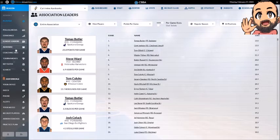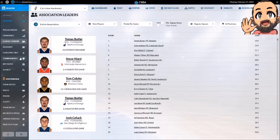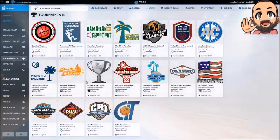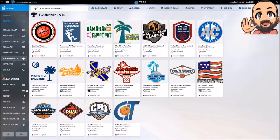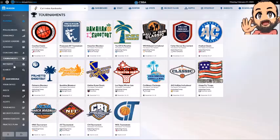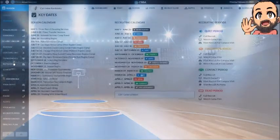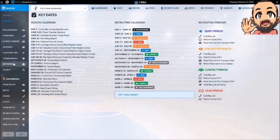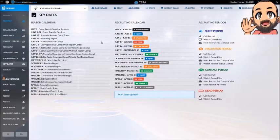Almanac and Coaching Tree are just cool little stats and stuff to look at for later on. Tournaments just gives you a list of all the tournaments and who the previous winner is. Key dates is exactly what it is — it just tells you all the key dates and gives you a nice little legend for icons and stuff.